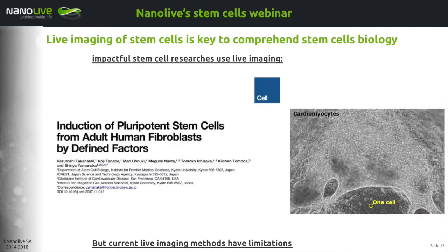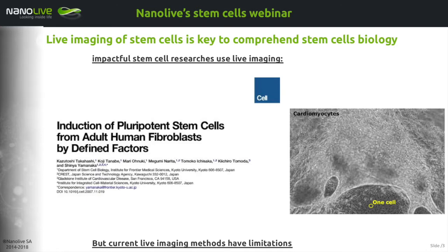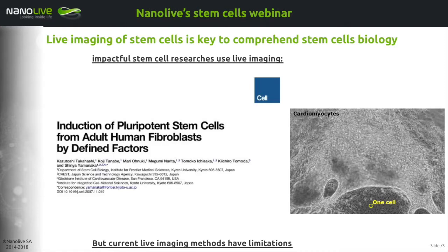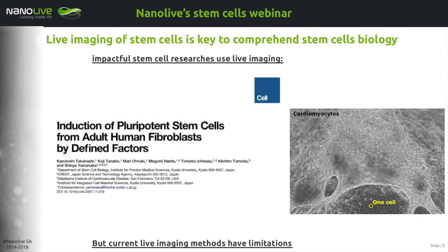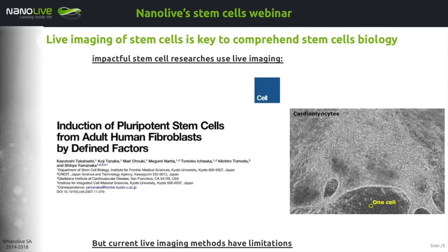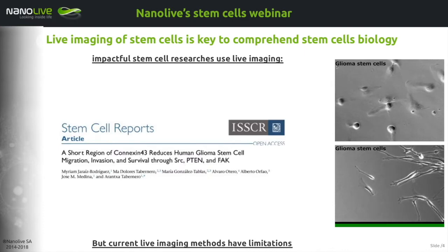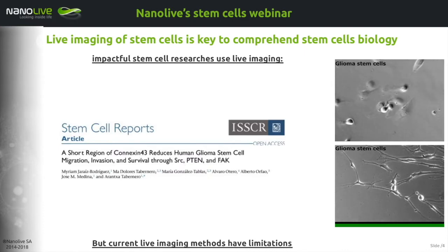Compared to fluorescence imaging, phase contrast requires much less injection of energy within the sample to obtain proper images of populations of cells — that is the definition of a less phototoxic approach. You can observe cardiomyocytes developing into a beating population of cells, which is quite amazing. It's taken from the famous paper by Yamanaka. You can also observe, at higher magnification, moving glioma stem cells.